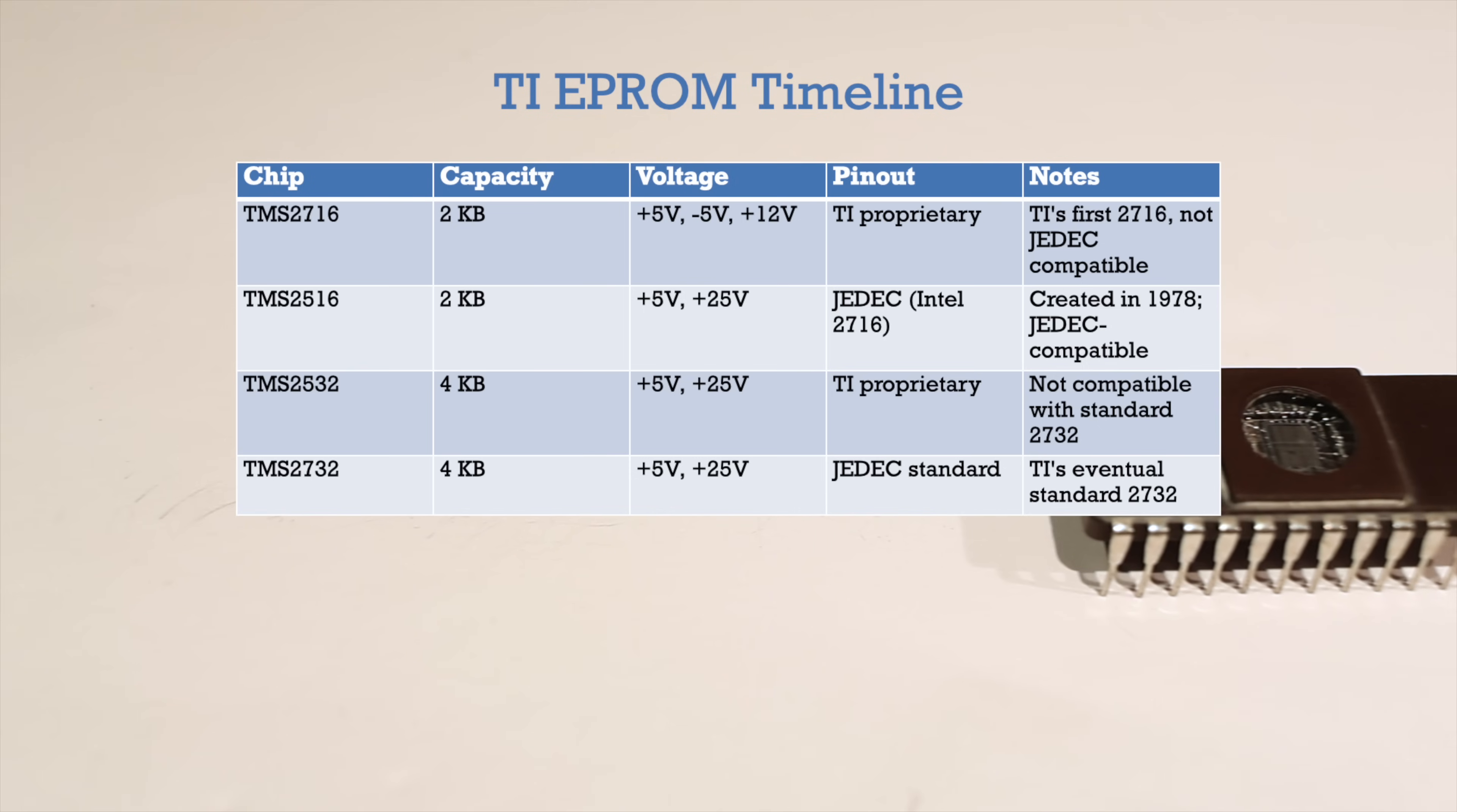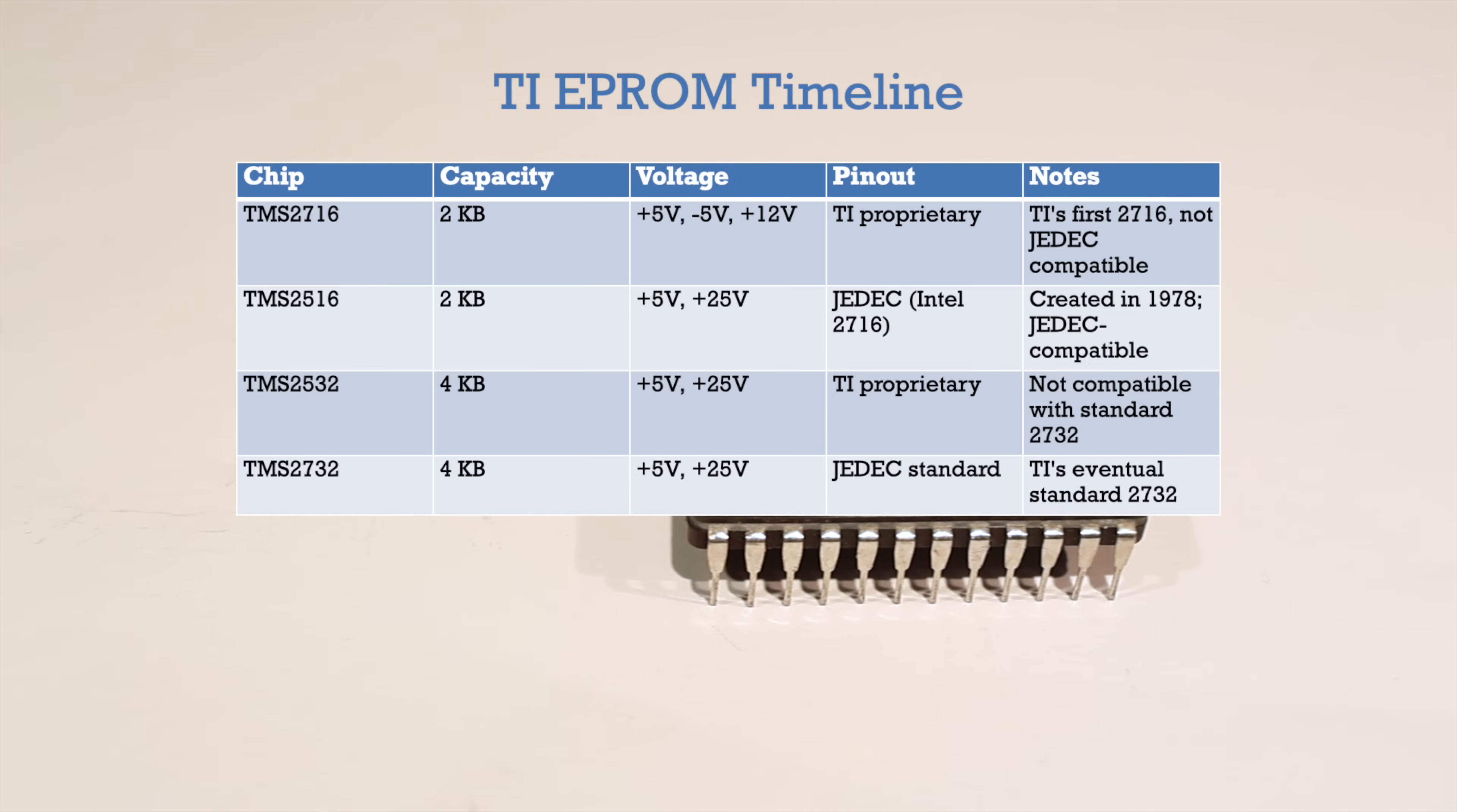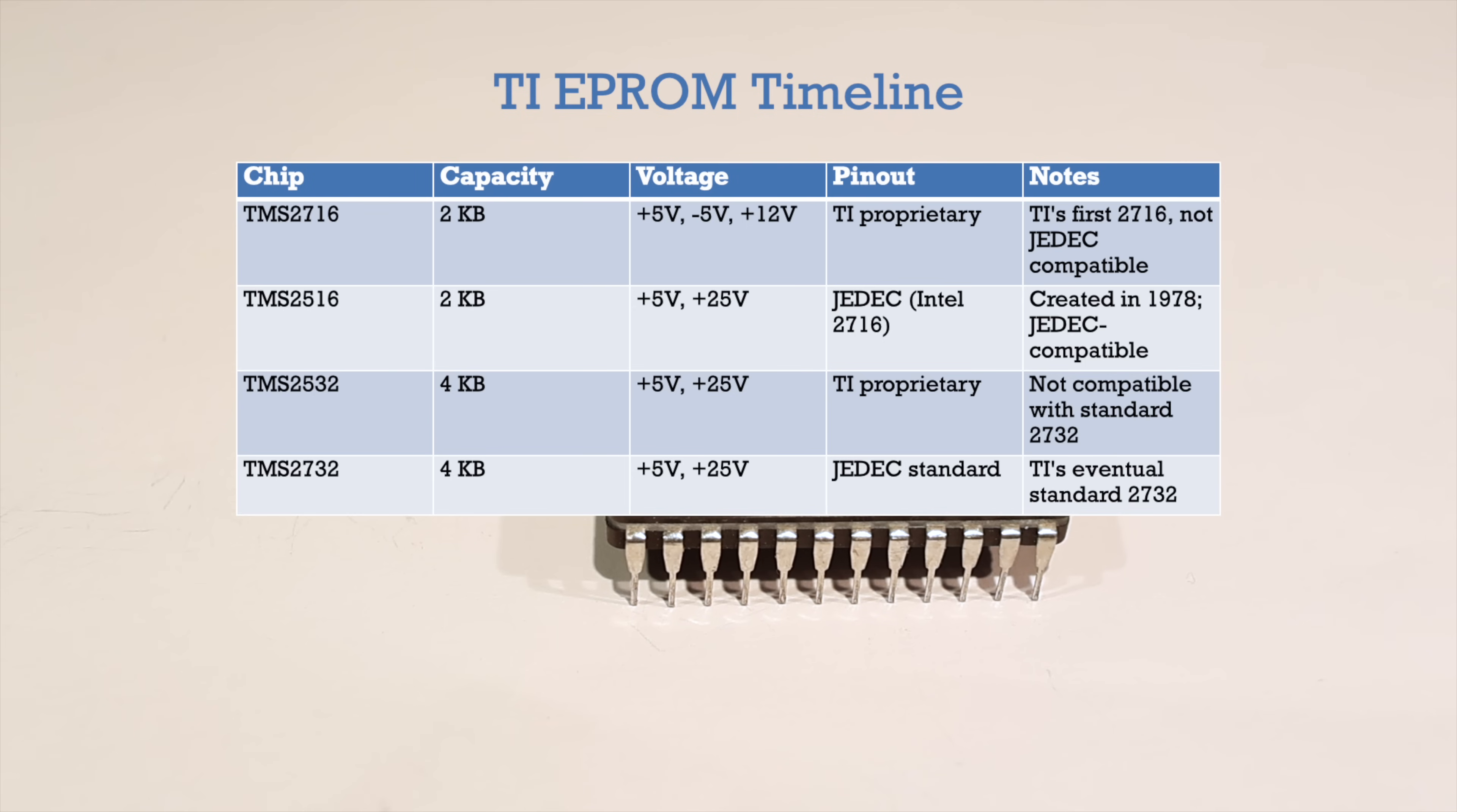Well, what I'm trying to say is that the Texas Instruments TMS2516 and the 2716 from Intel, Motorola, Thomson Mostek, and so on, are pin compatible, even with the different numbering, and it's a good idea always to check the datasheet anyway, because as you see, it's not always obvious.